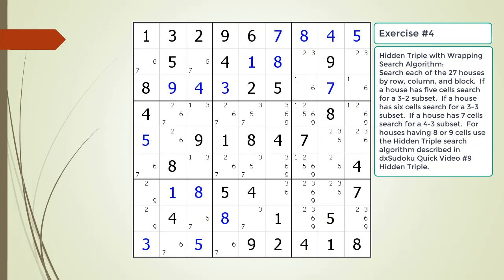Pause the video and find the hidden triple by looking for a naked triple within the puzzle. Identify the three candidates and three cells making up the naked and hidden triples. Identify target candidates to be removed.